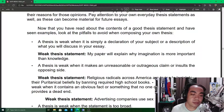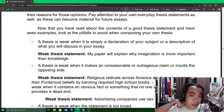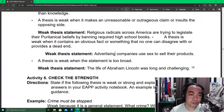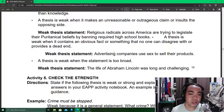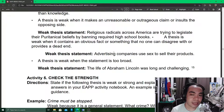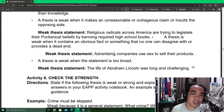A thesis is weak when it makes an unreasonable or outrageous claim or insults the opposing side. A thesis statement should be reasonable and precise, and it must be something you can defend because it is based on given facts. You cannot just give a claim that you cannot support.